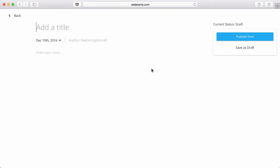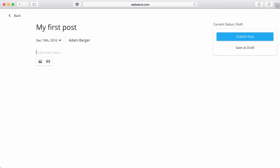And you're immediately taken to where you can begin writing your first post. I'm going to give my post a name, enter my author name, that's me, and then I'm going to begin writing my story.